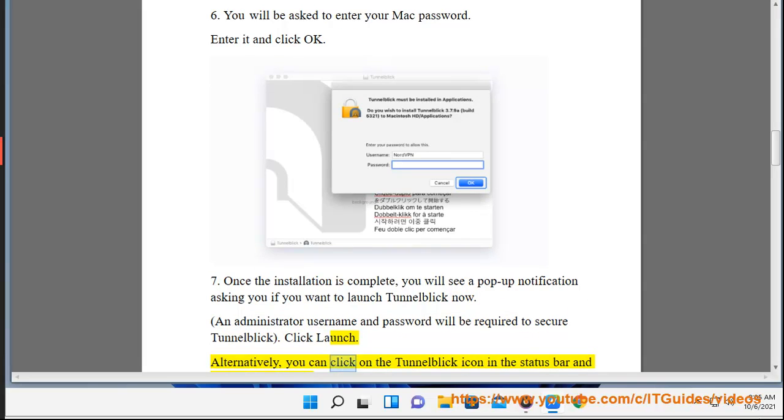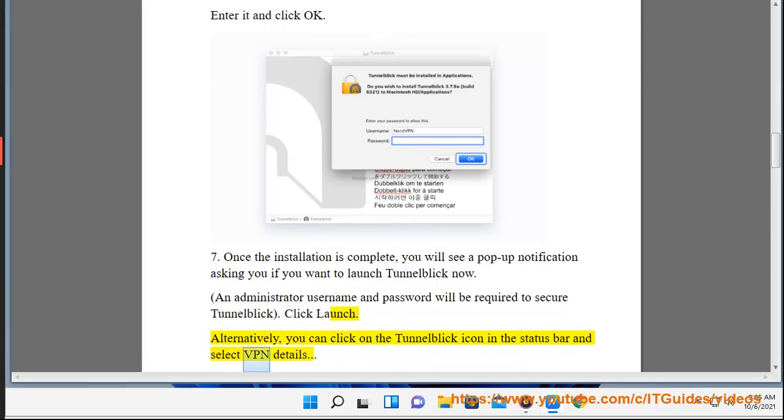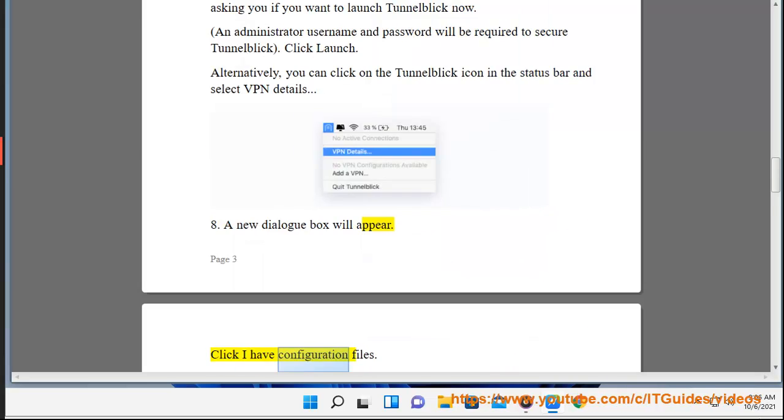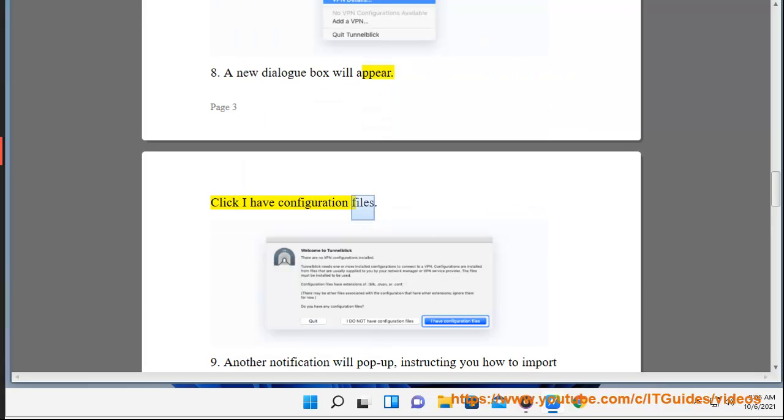Alternatively, you can click on the Tunnelblick icon in the status bar and select VPN details. 8. A new dialog box will appear. Click I have configuration files.